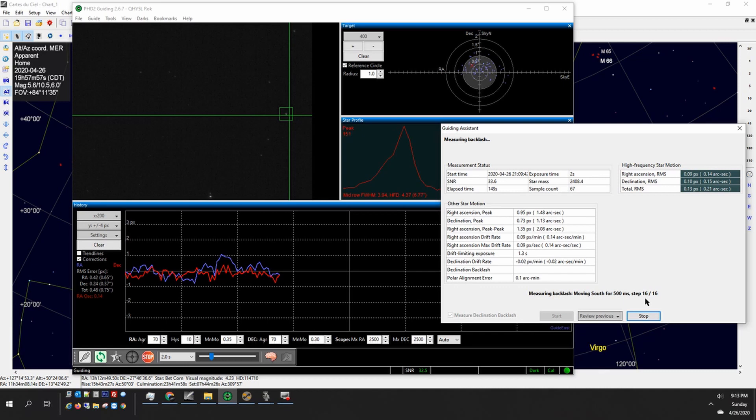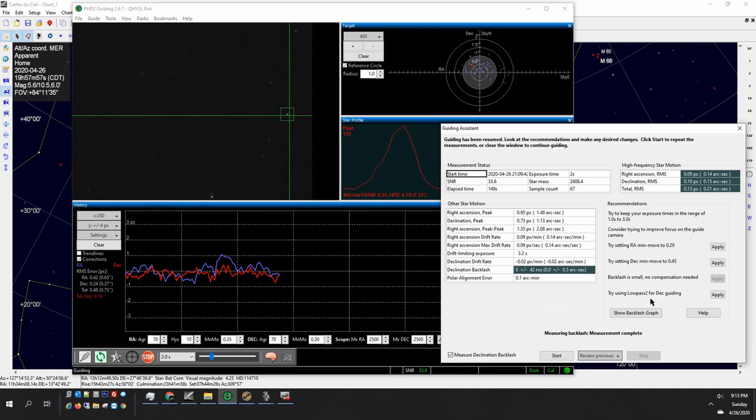Okay so that's step 16 of 16 and you see that it's back just to where we started right after that nudge.